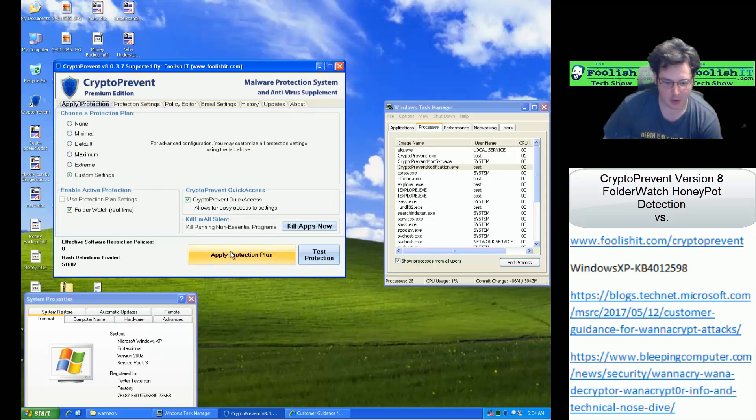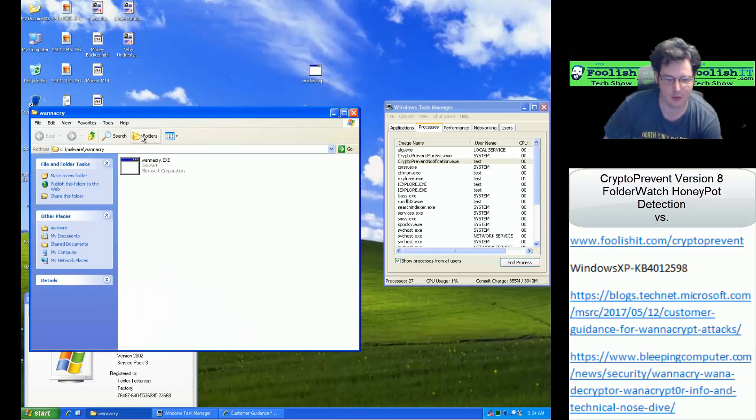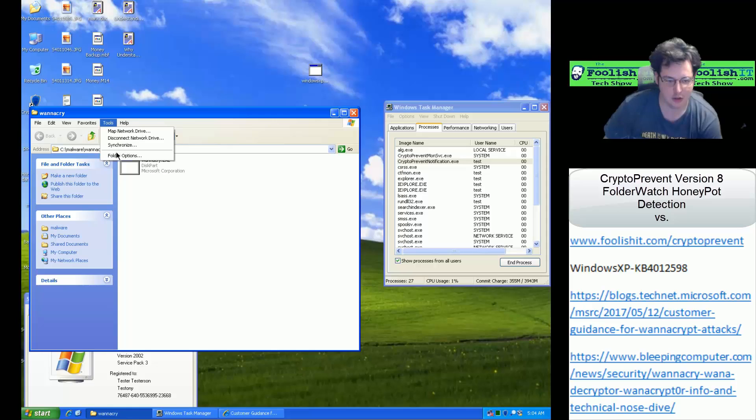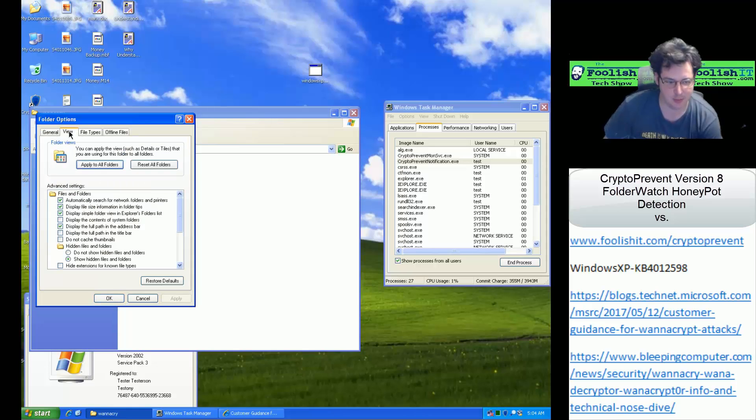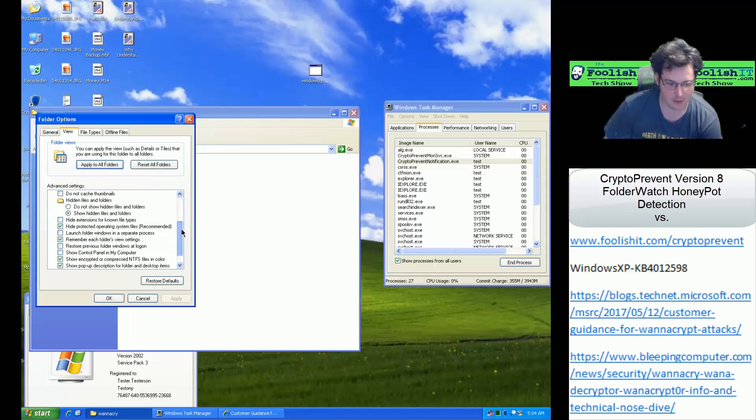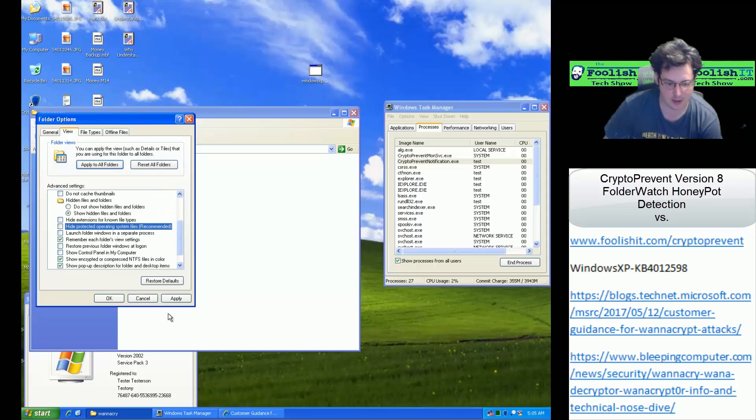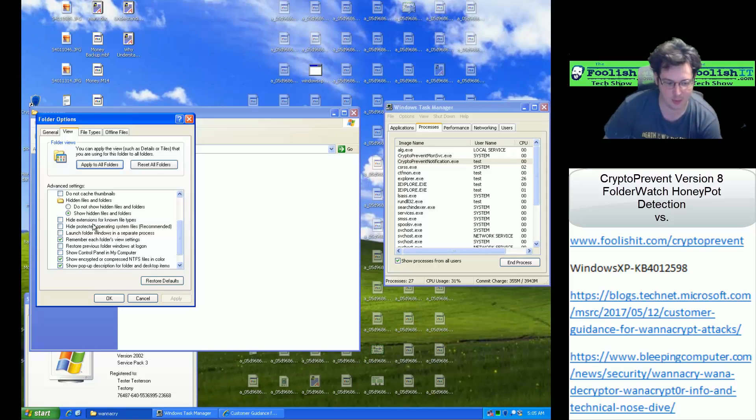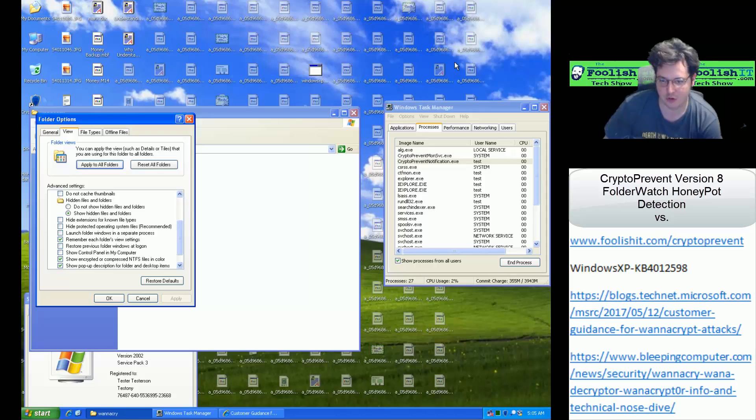I've gone ahead and applied it, so we don't have to wait for that. I just want to show off those Honeypot files and show you a quick tip here. If you have Hide Protected Operating System files, then you will not see the Honeypot files. If you disable that protection or don't have that enabled, you see all of the Honeypot files show up here.